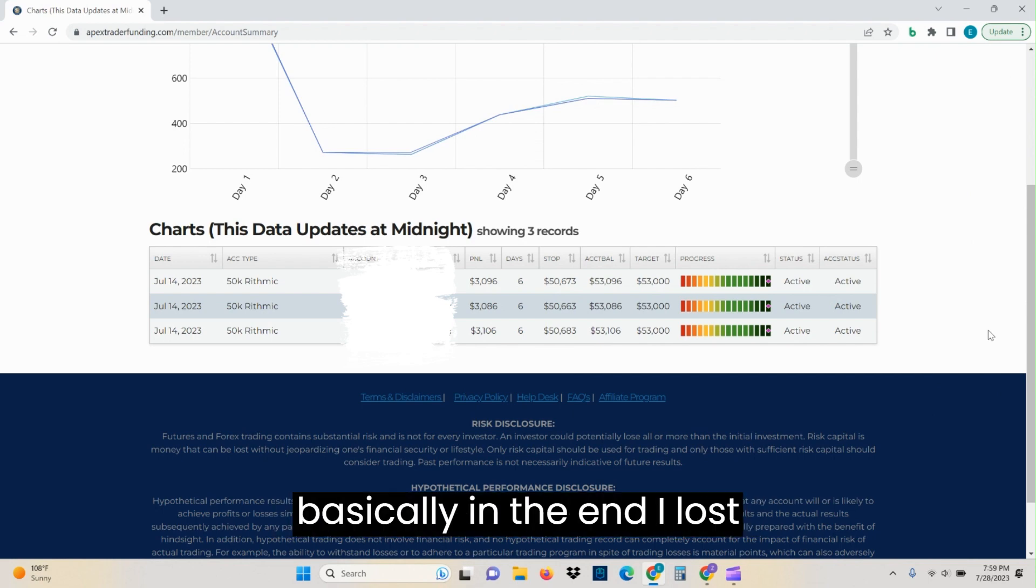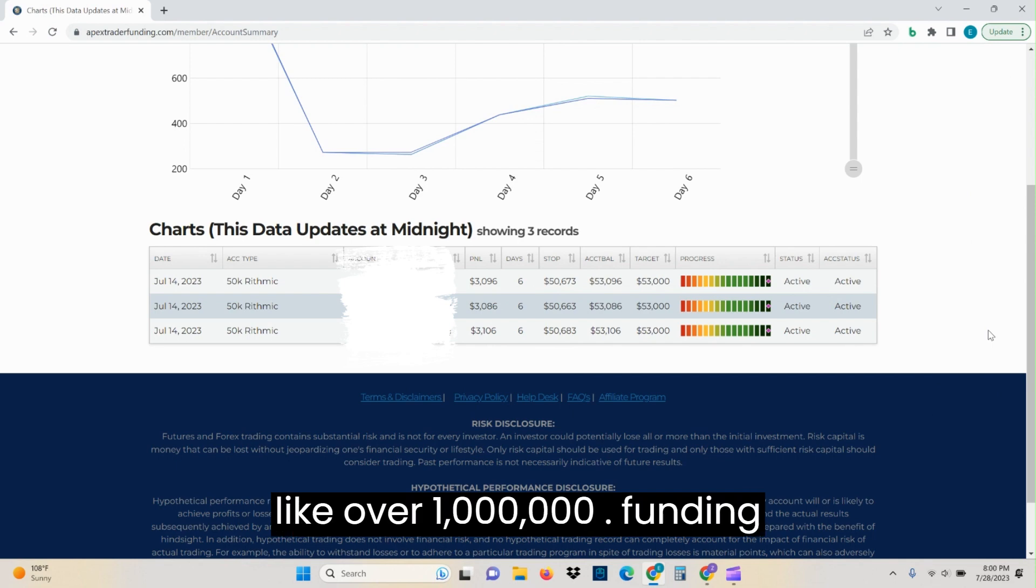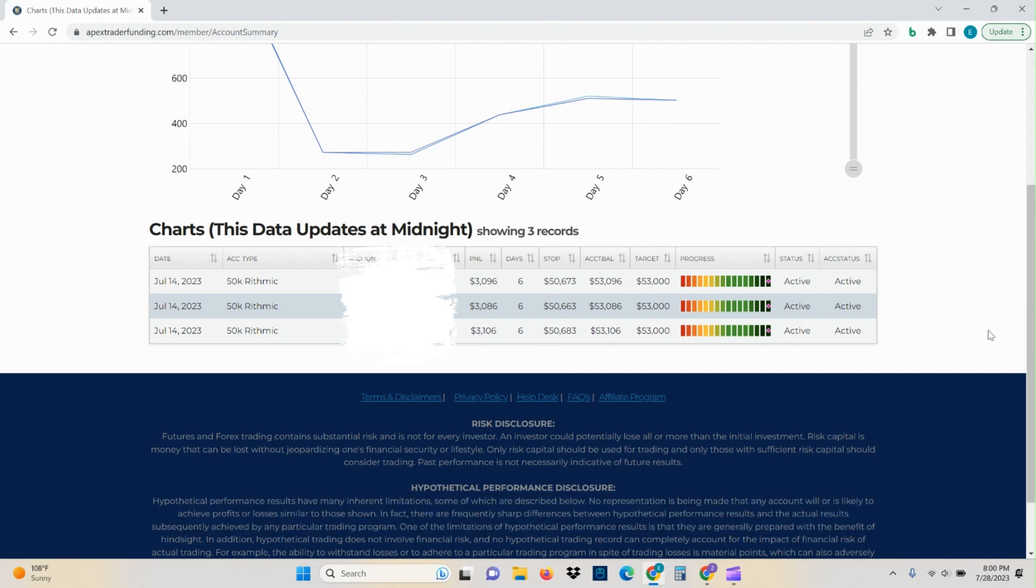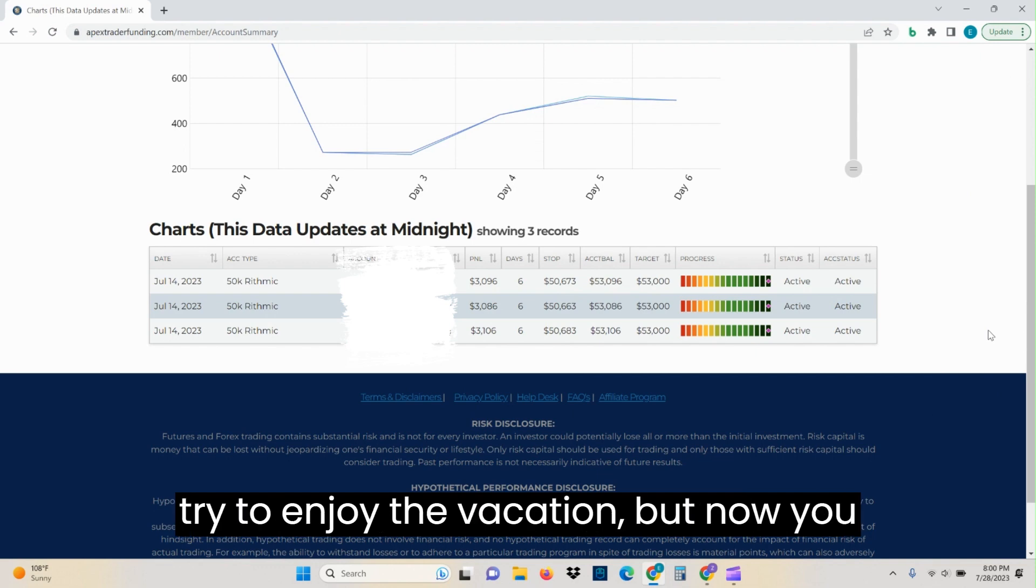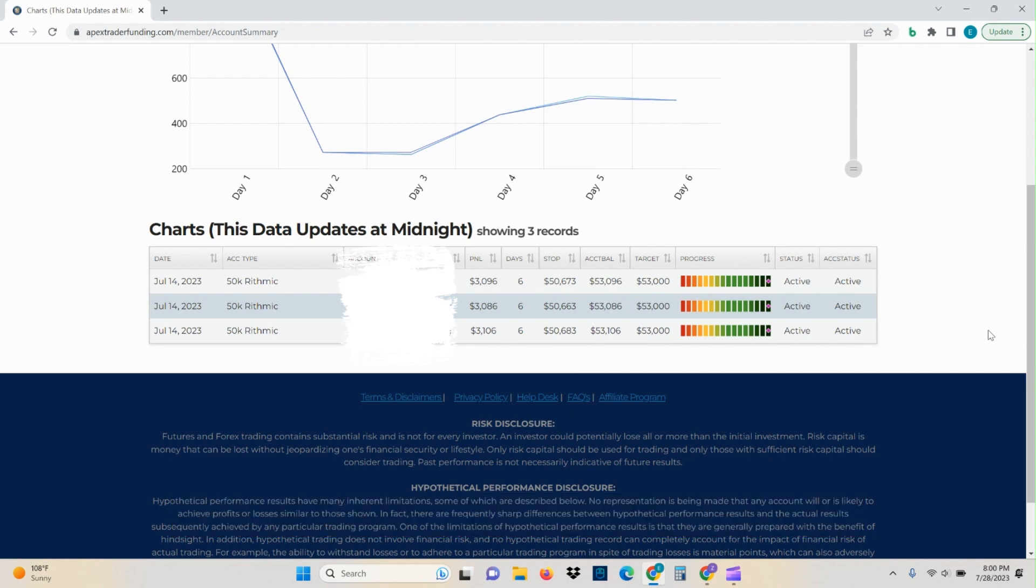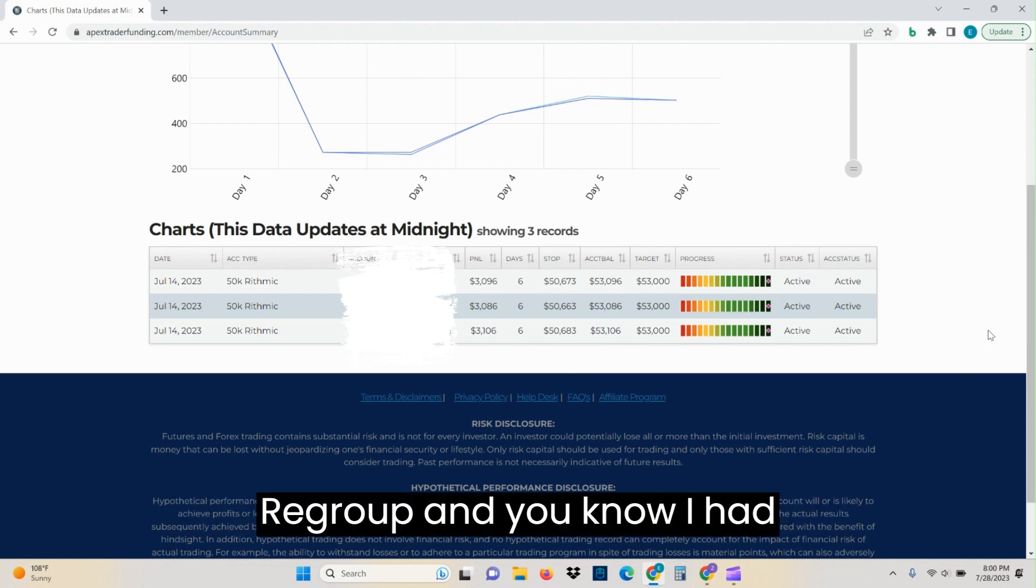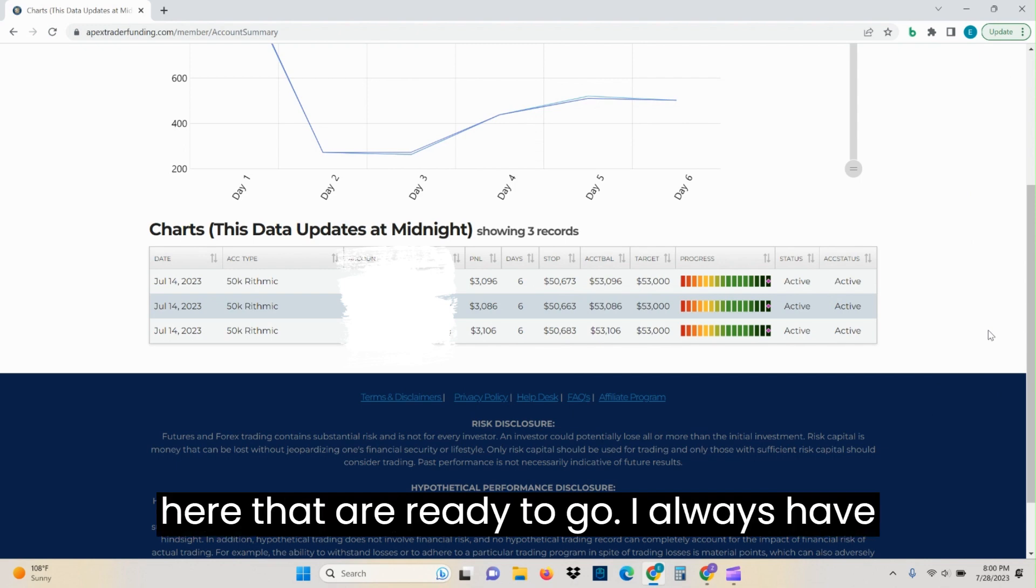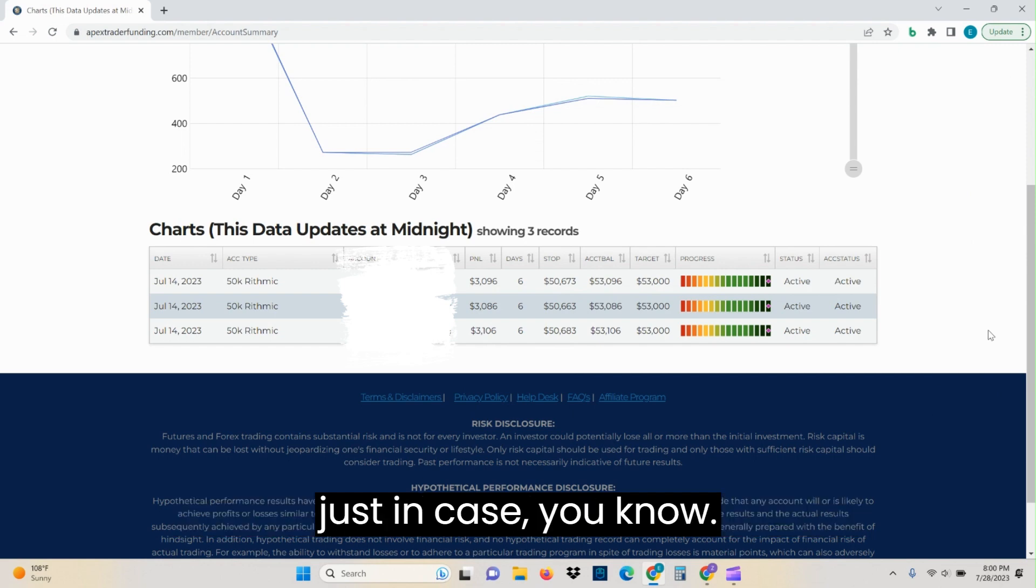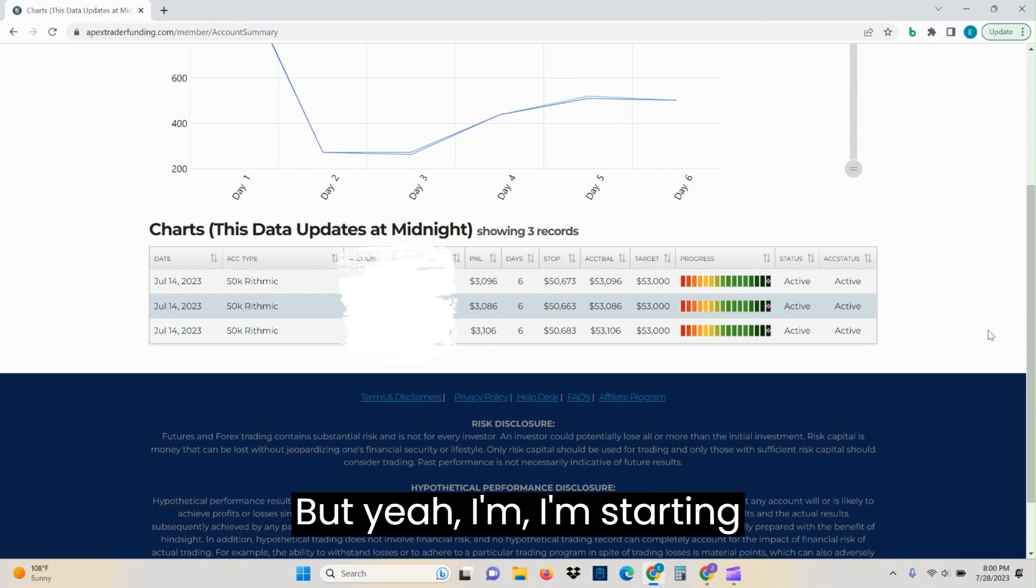And so basically in the end, I lost like over a million in funding. So that was a really bad night for me. And not a feel good being on vacation. But I got over it, still tried to enjoy the vacation. But now that I've been back, I've had a week to kind of regroup. And I had some accounts here that are ready to go. I always have some kind of in the background just in case. But yeah, I'm starting fresh. So I have to start fresh.